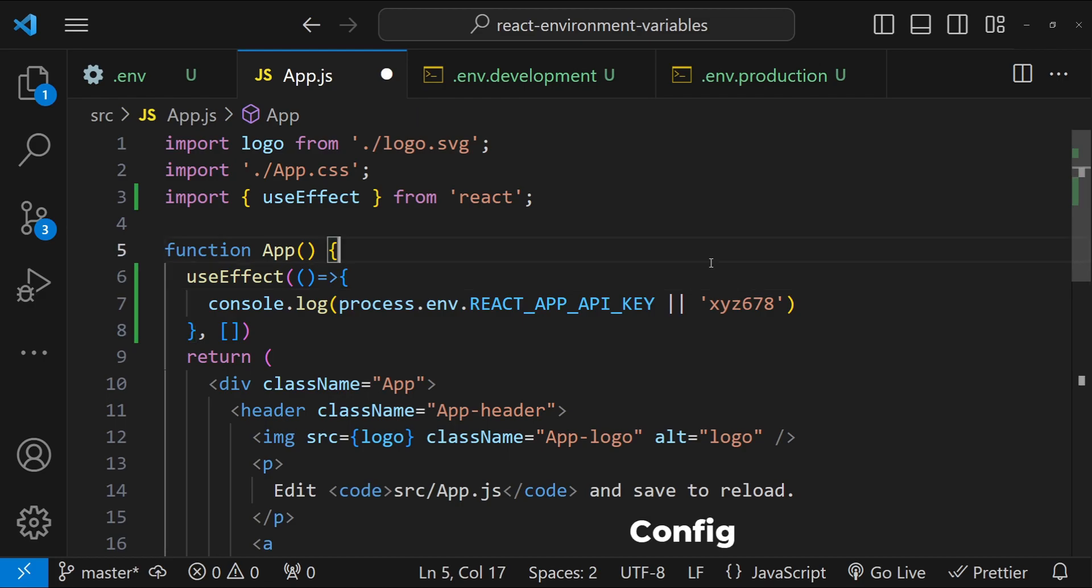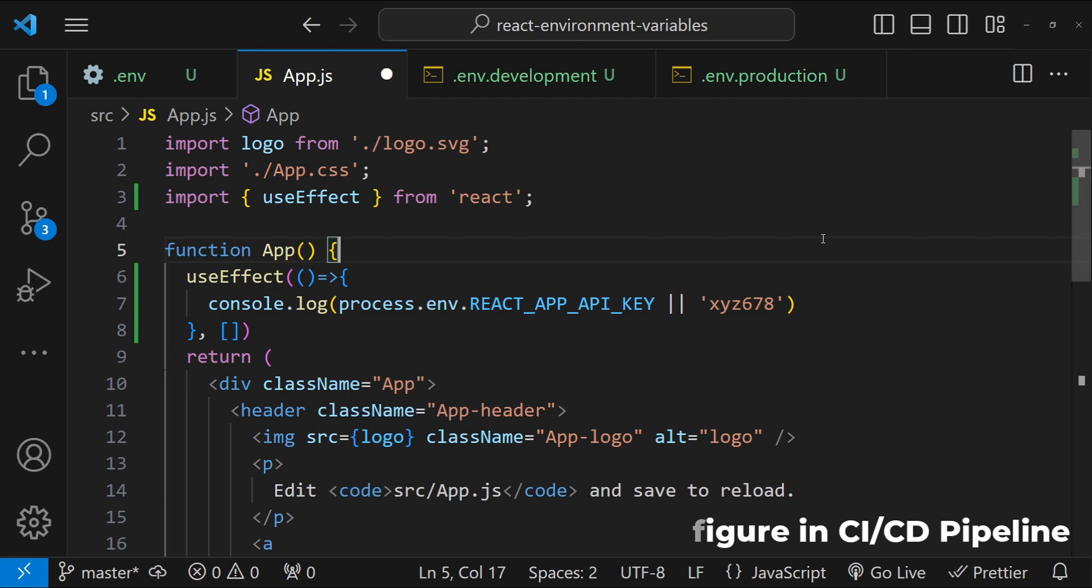Number two is environment variables in CI-CD pipelines can be used. So we can set them in our CI-CD configuration. This allows different settings for different deployment stages like staging or production without changing the code. This can also help you in making sure to keep sensitive information secure in your CI-CD environment.